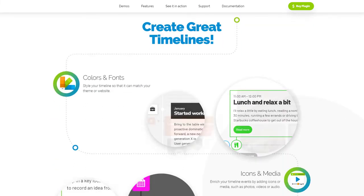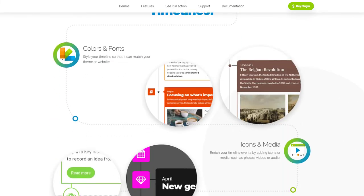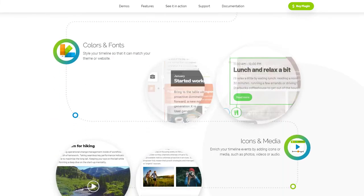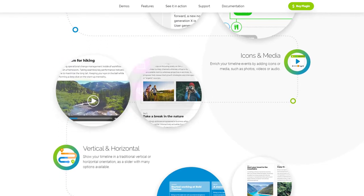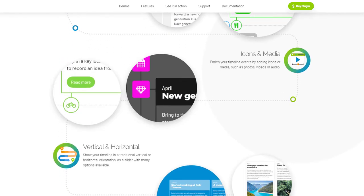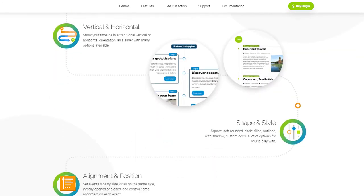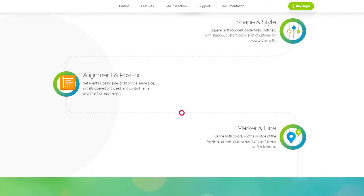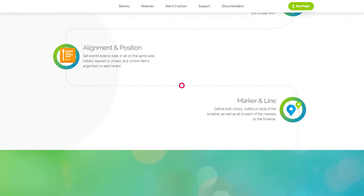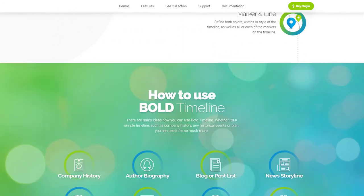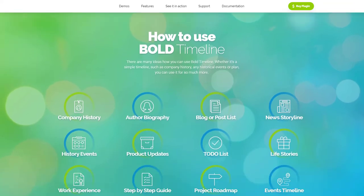Bold Timeline has infinite options, from horizontal or vertical orientation to setting colors and fonts, icons and media, shape and style, alignment and position, marker and line.